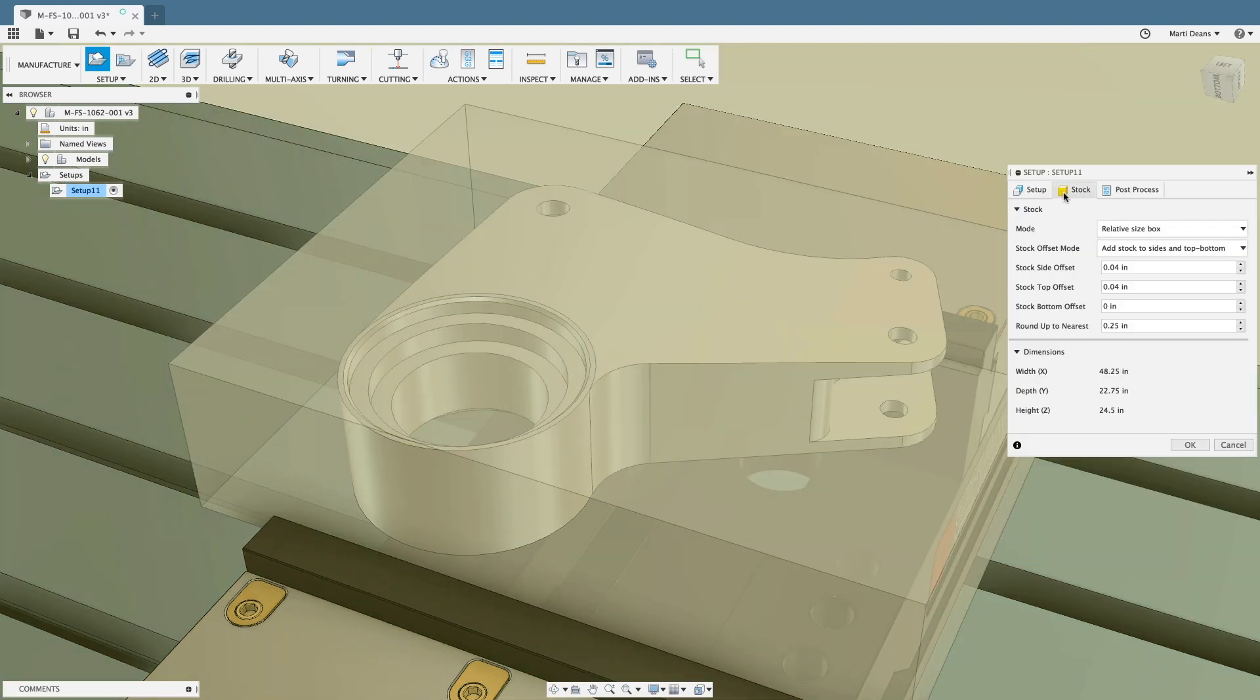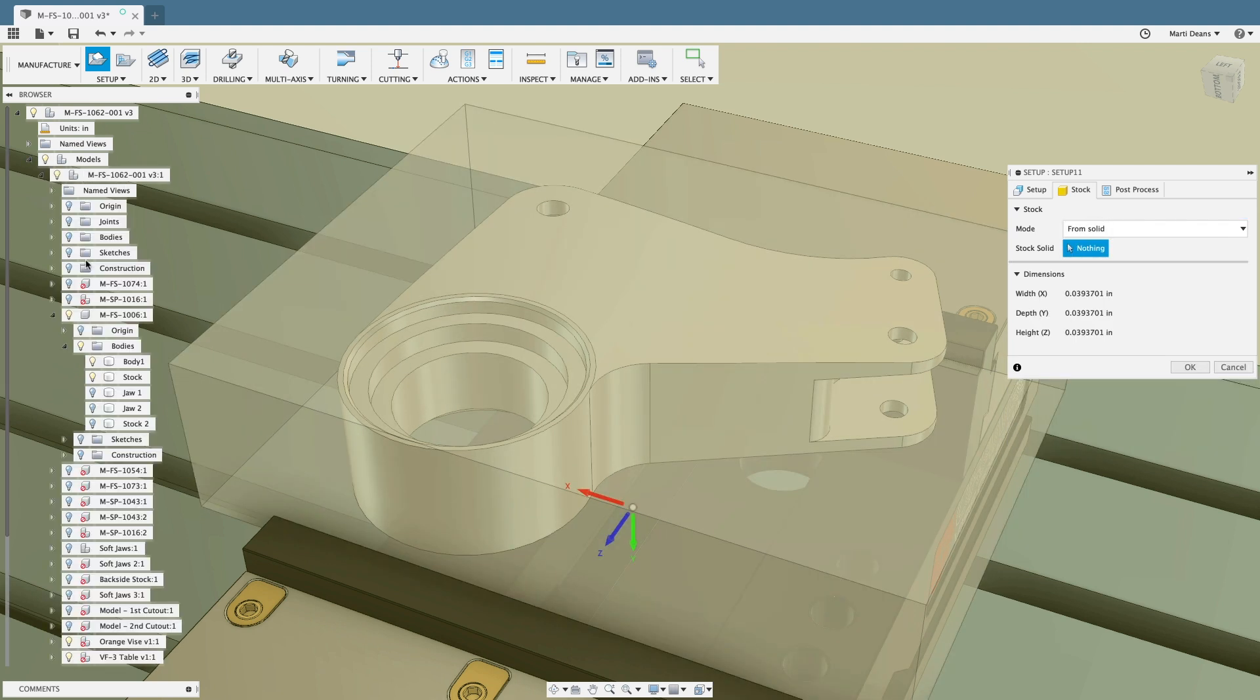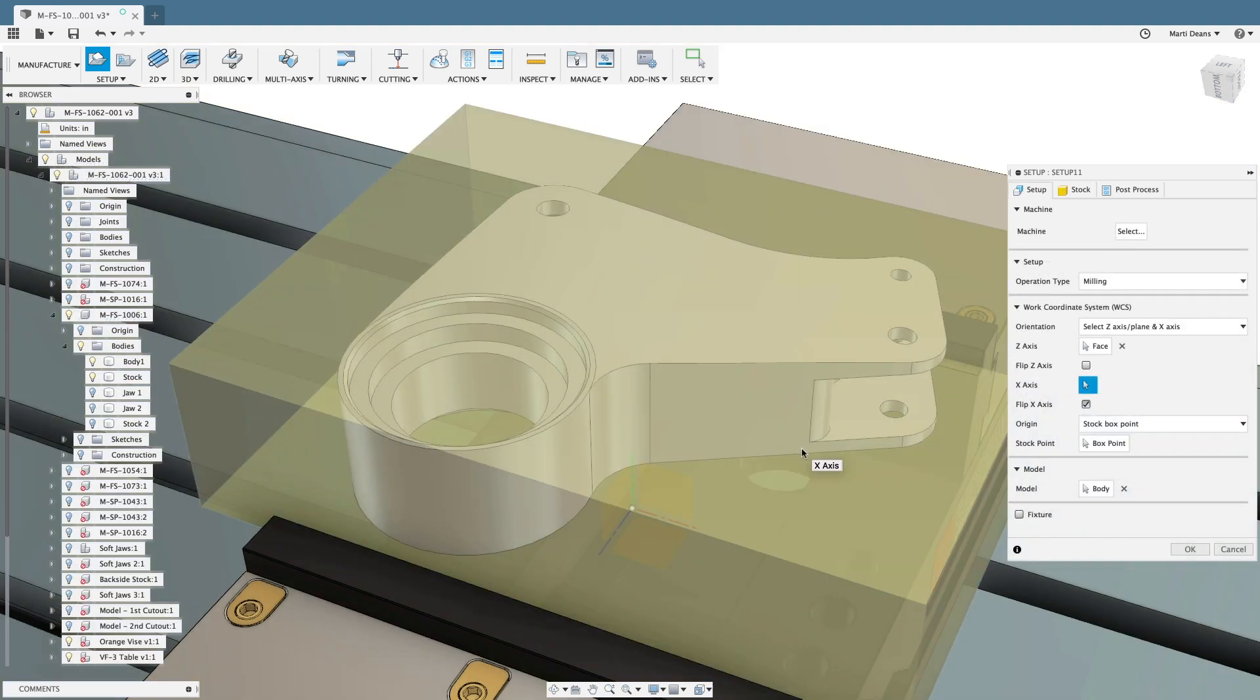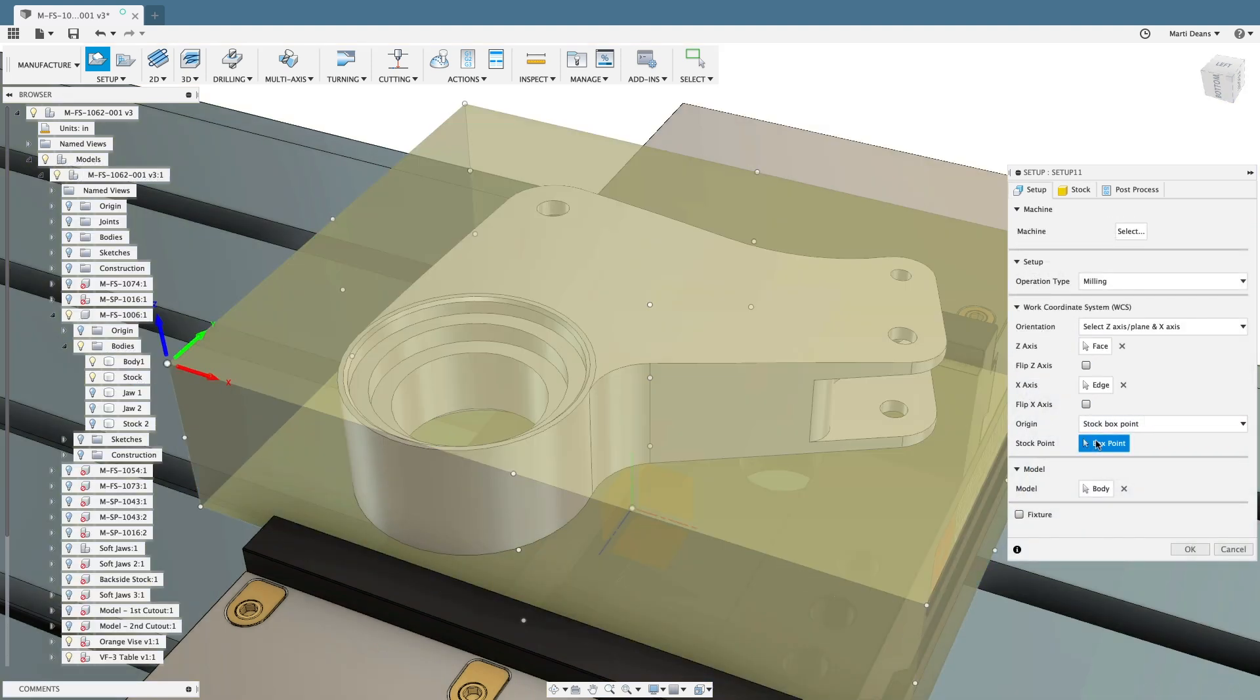Leverage the feature-rich CAD tools to set up jobs quickly, from workholding to coordinate system to stock definition.